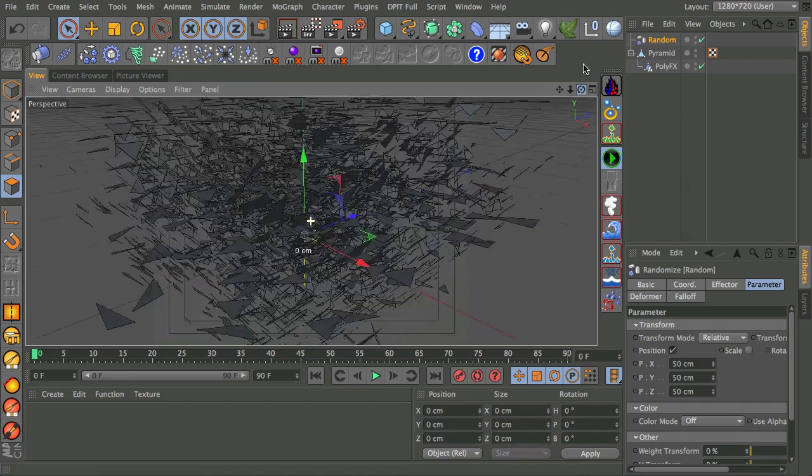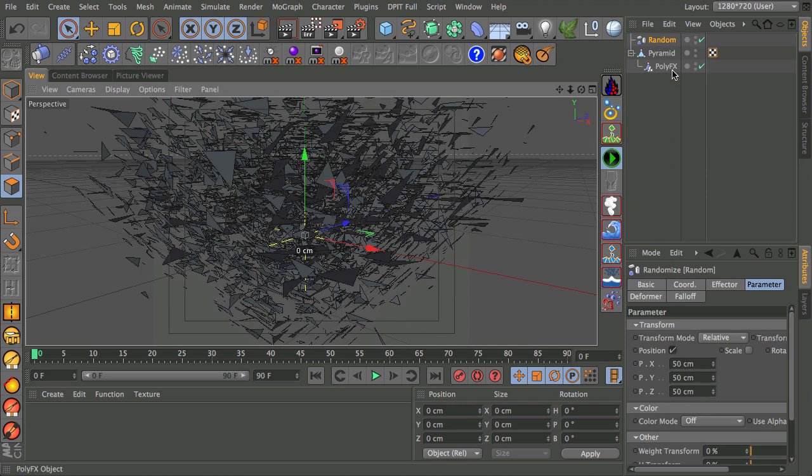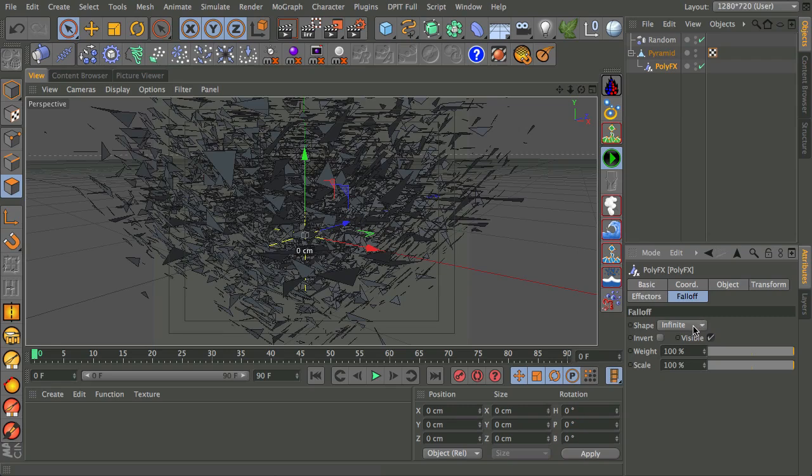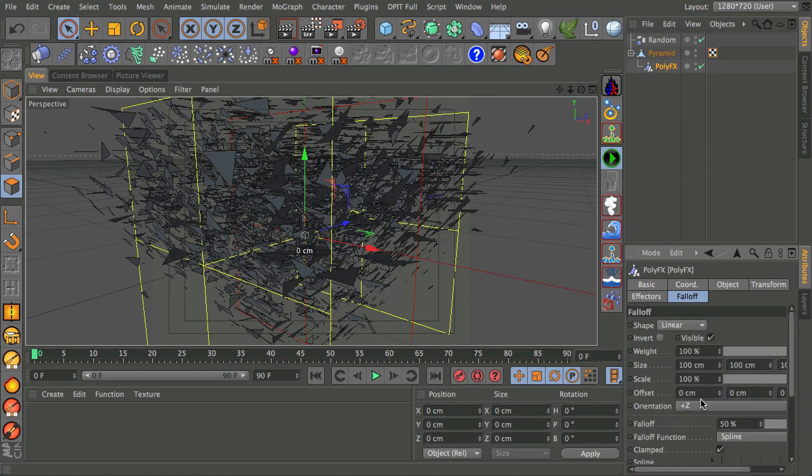Anyway, so back to my example. I'll leave this at 50cm for now. That's the default. And I'm going to go back to my PolyFX. And I'm going to add some falloff. And here I'm not going to use infinite, which at the moment you can see is what's going on, because everything is affected by it. Now you could use any of these options. I used a linear for my particular example.